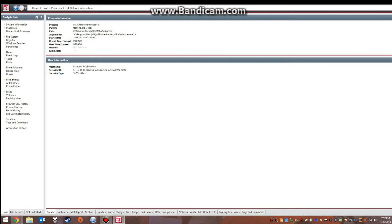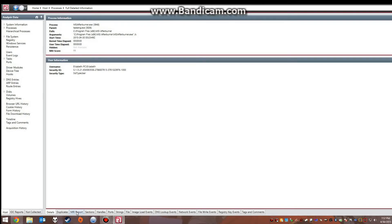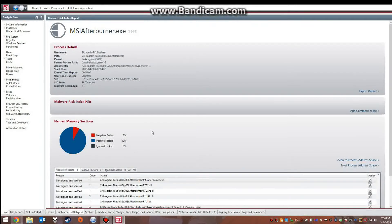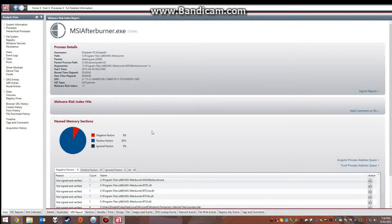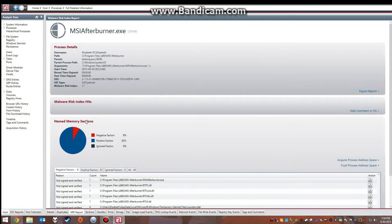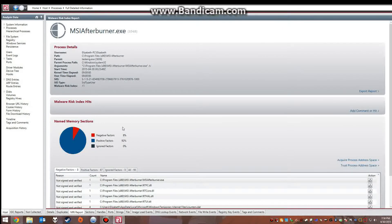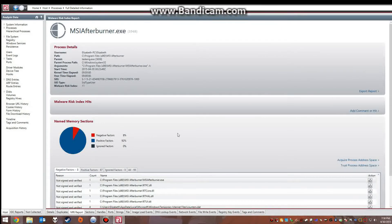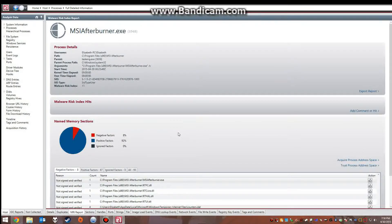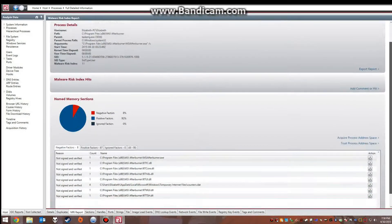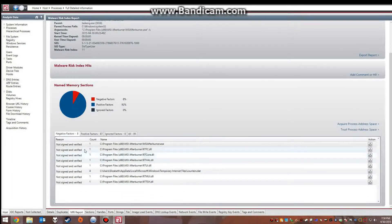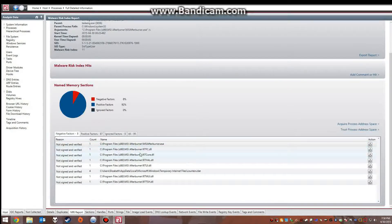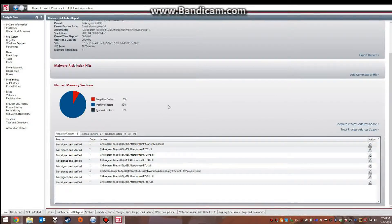You can actually look at the malware risk index report which tells you how many sections have negative factors versus positive factors. I know that this program is good so I could actually go through here and trust all the negative factors so they wouldn't show up.